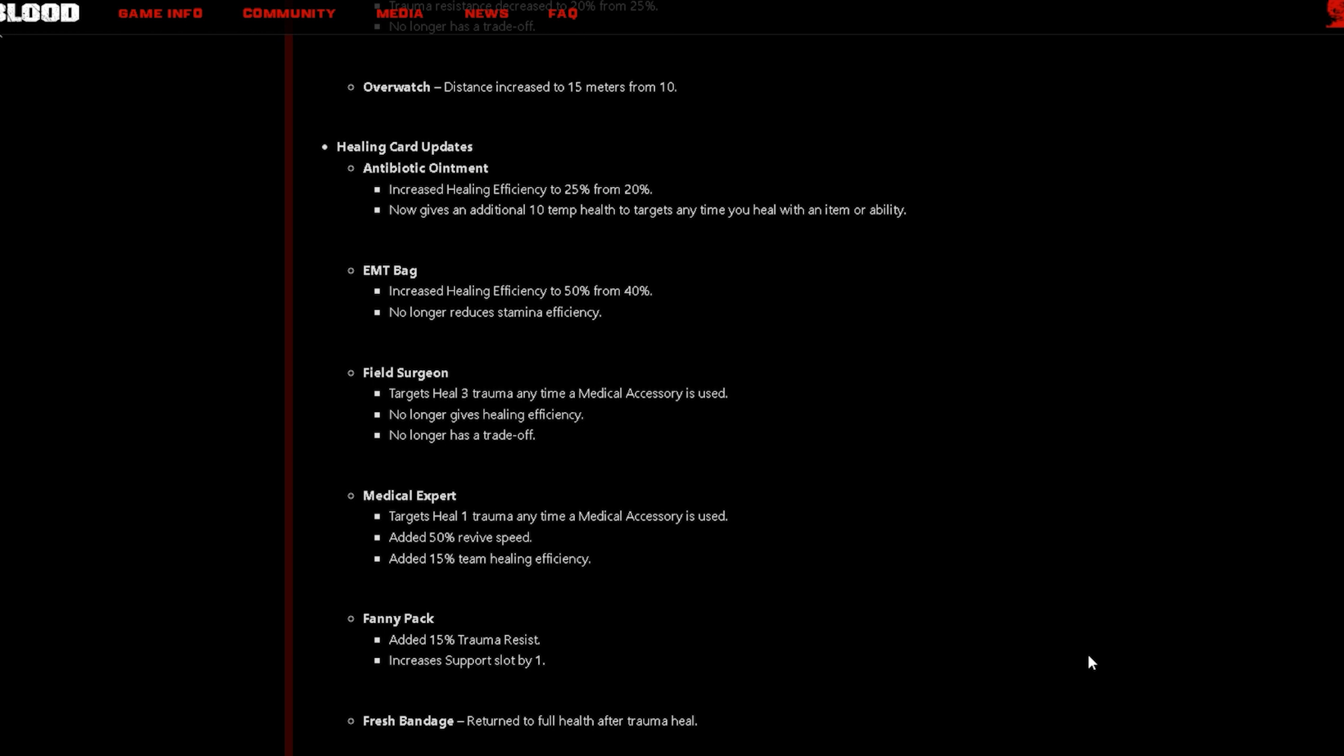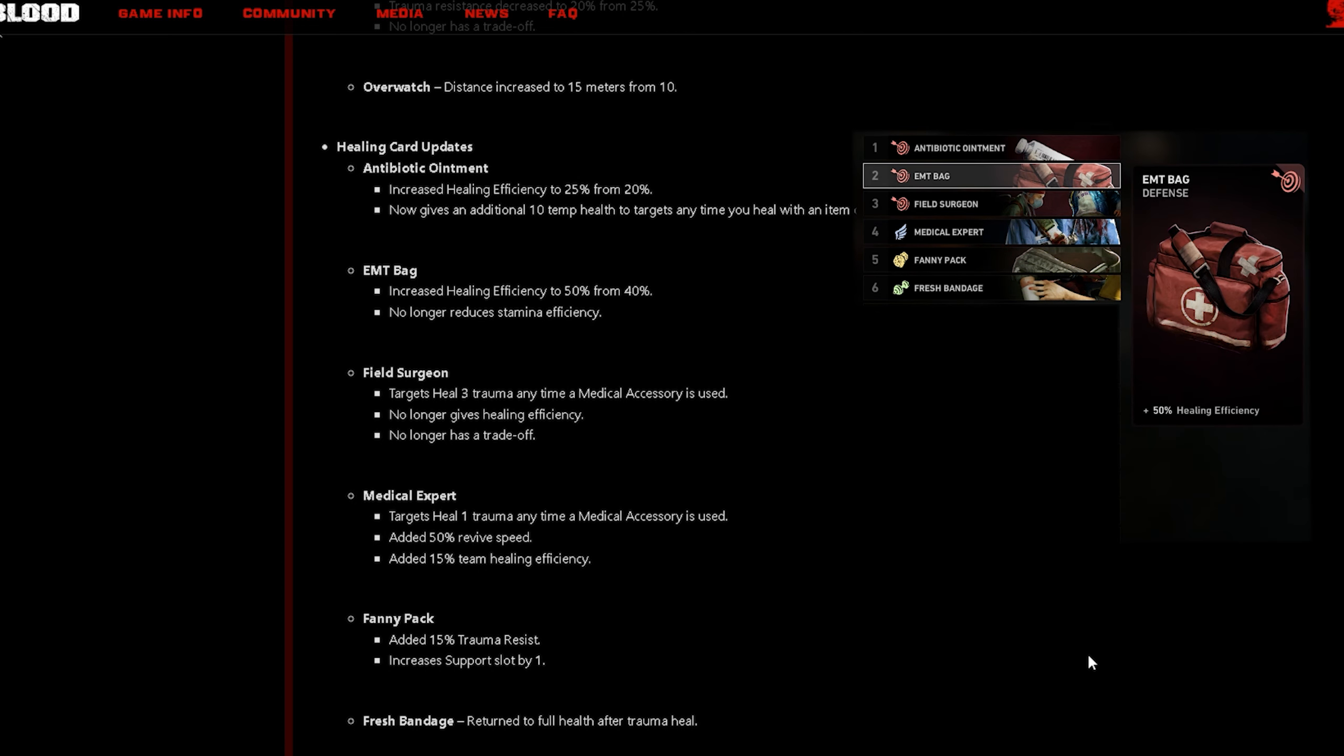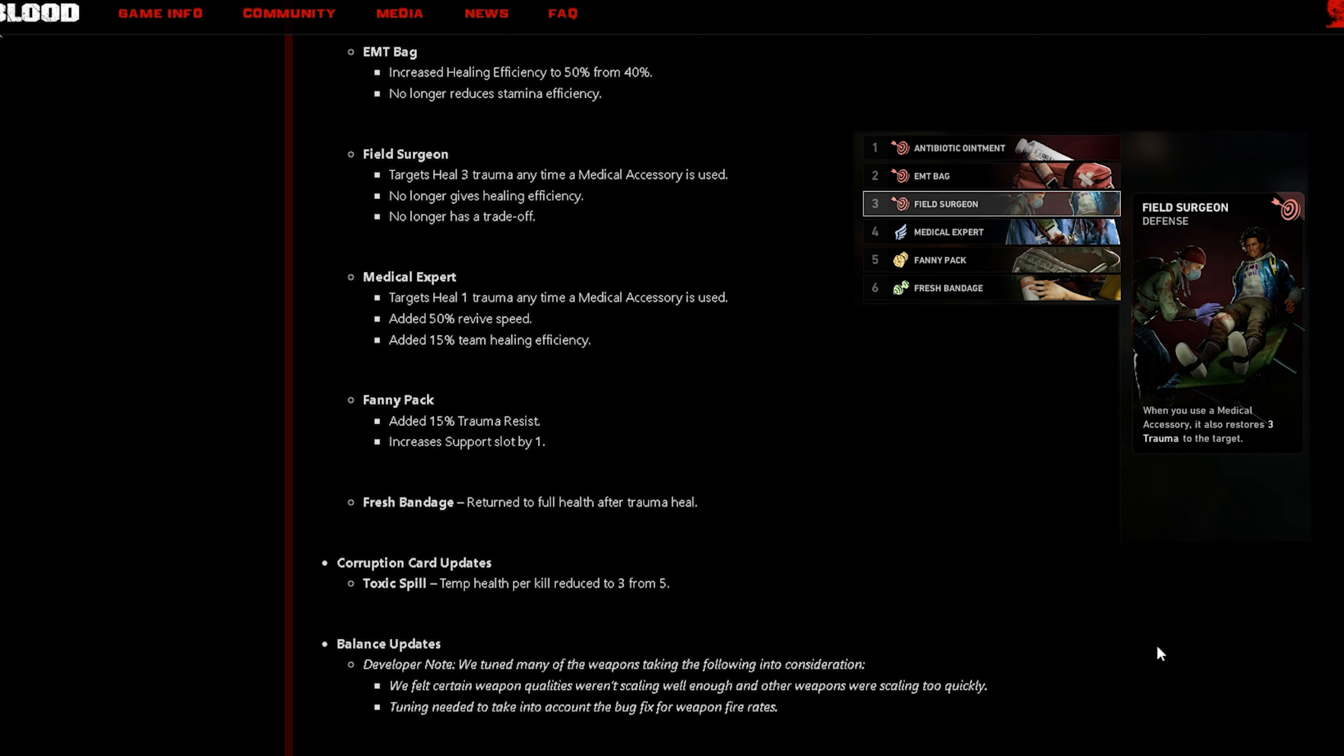Now we're on to the healing card updates. The first one is Antibiotic Ointment, increases healing efficiency to 25%, now gives an additional 10% temp health to targets anytime you heal with an item or ability. EMT Bag increased healing efficiency to 50% from 40%, no longer reduces stamina efficiency.